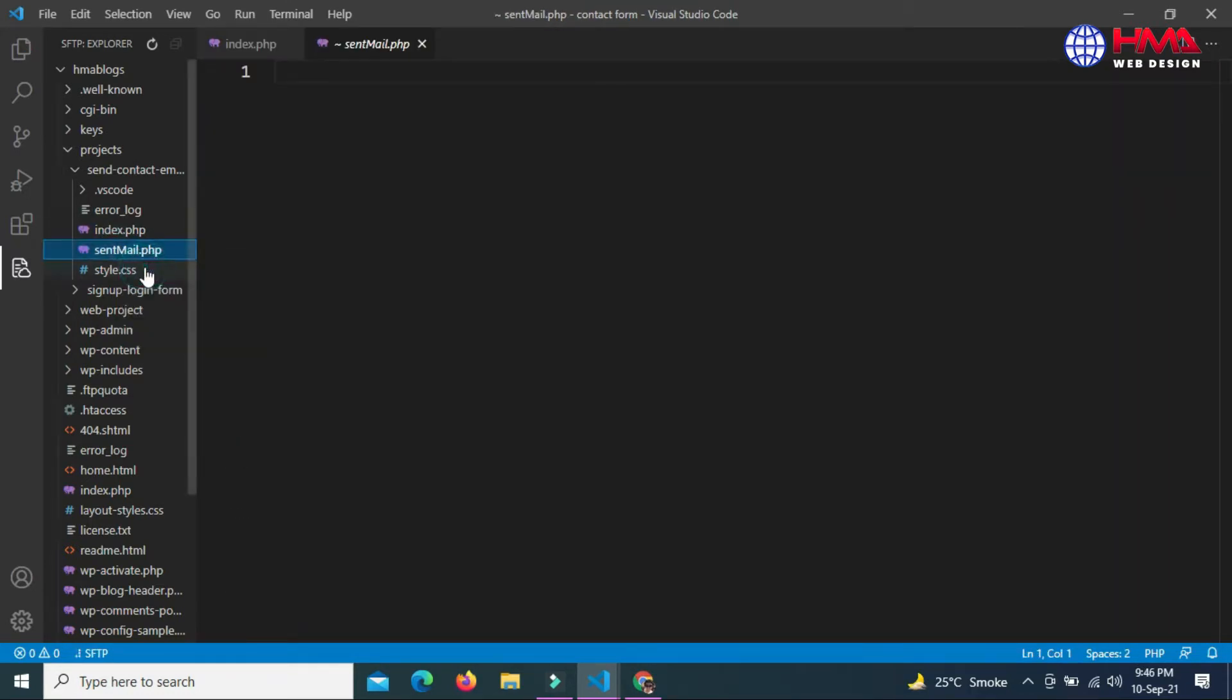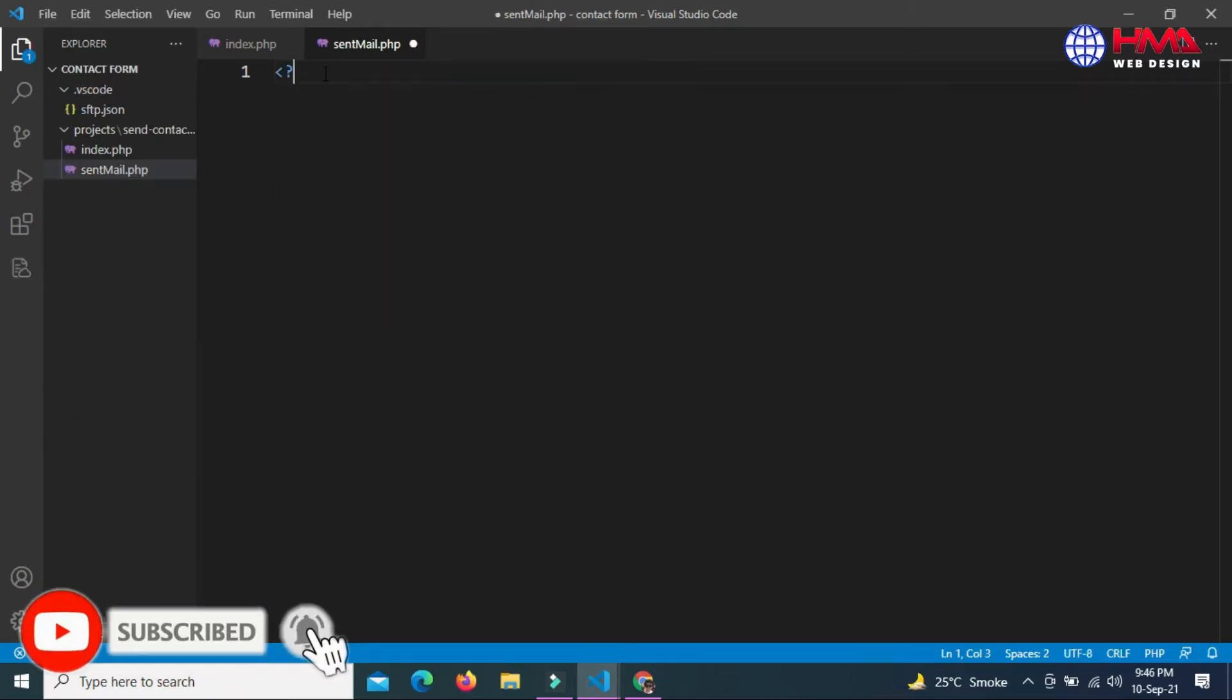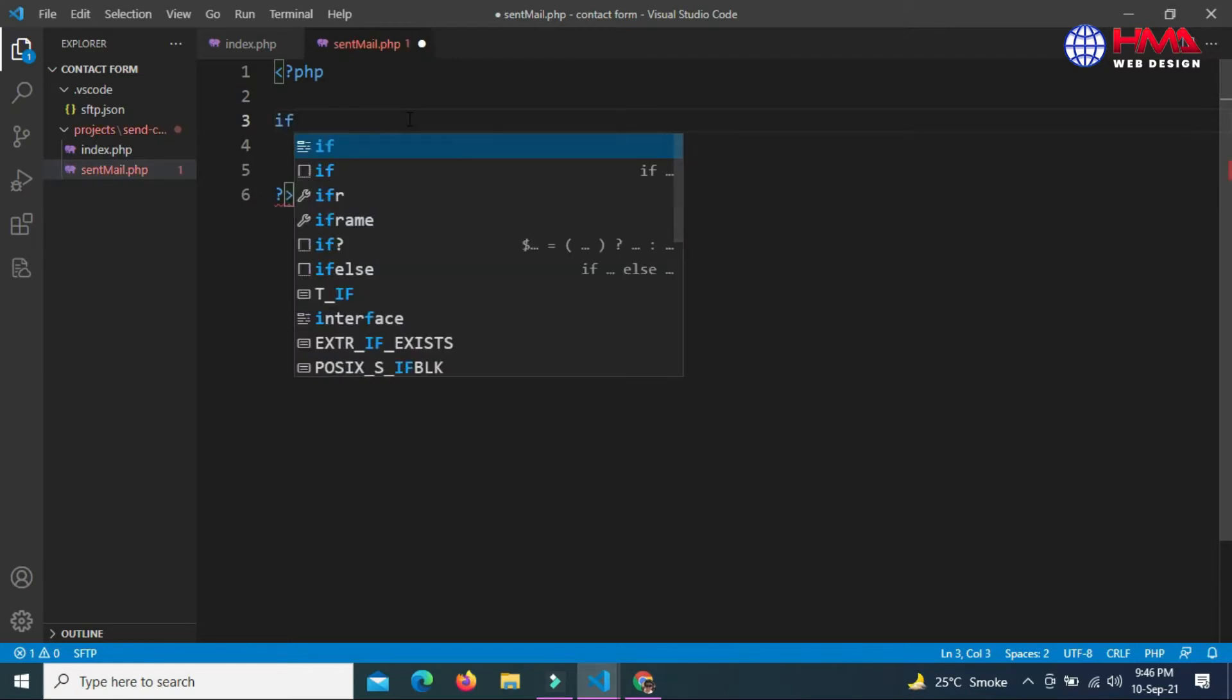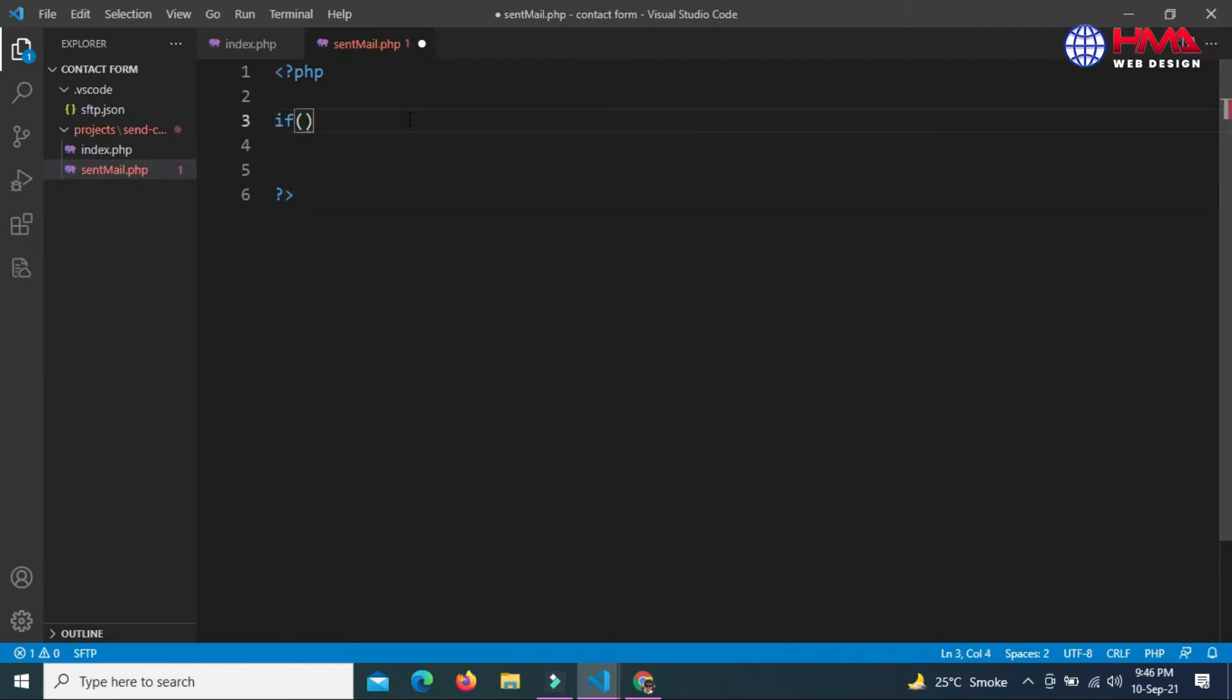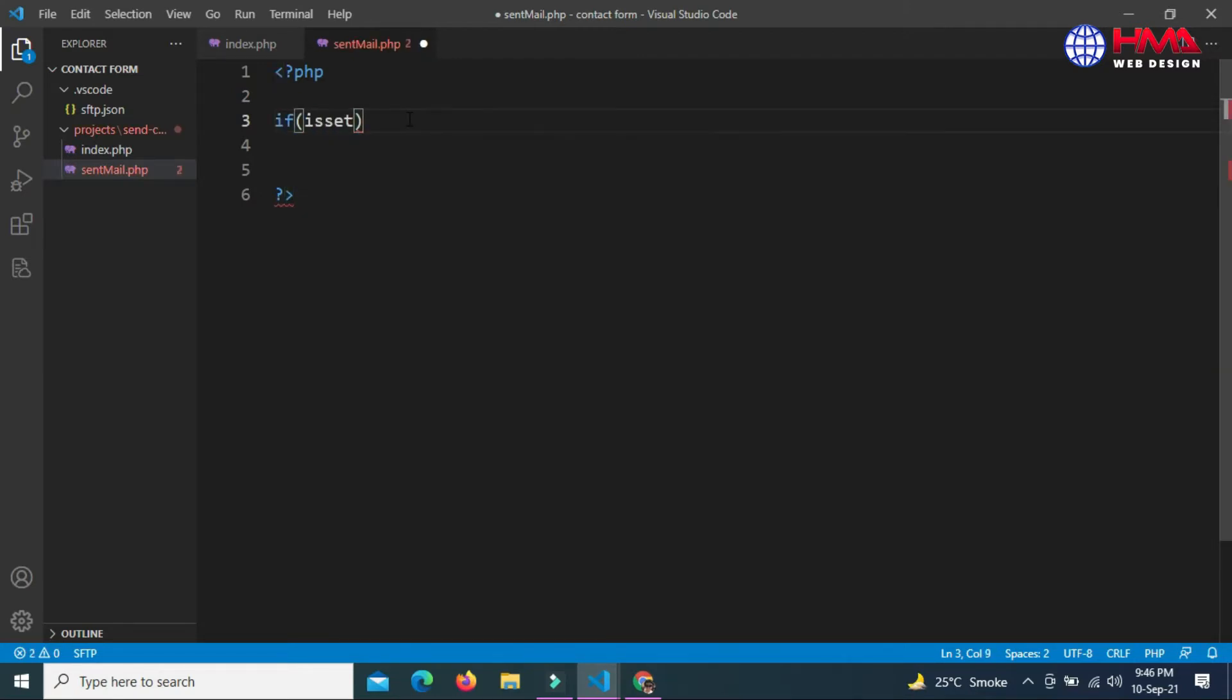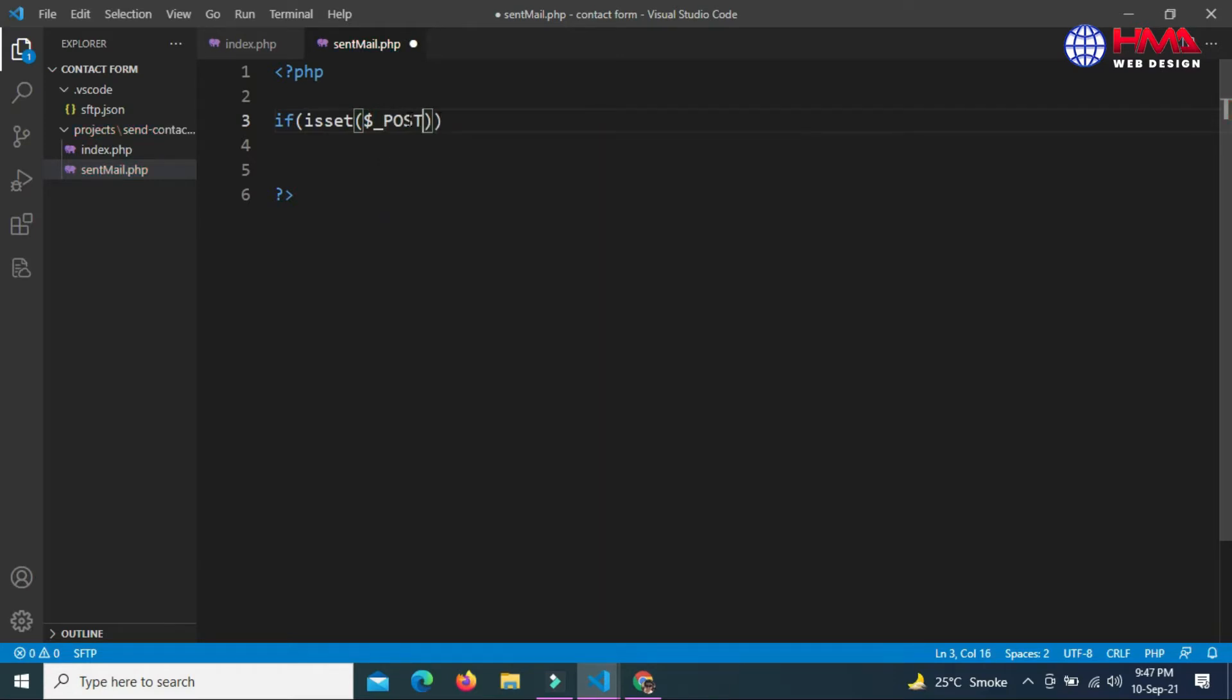This is the PHP file where I am going to write my script to receive the contact form in email. Start with an if statement and inside the if statement write the isset function. We will check if the user has submitted the form and pressed the submit button.